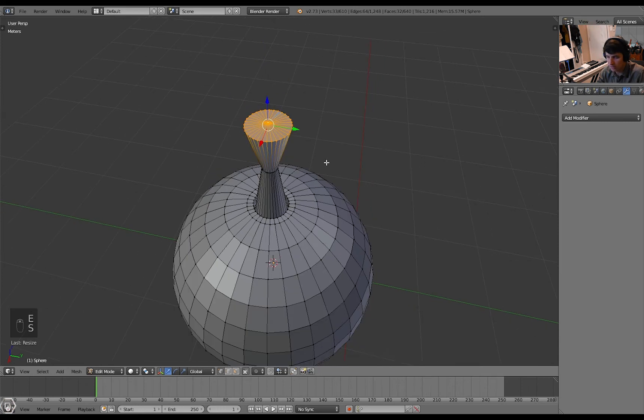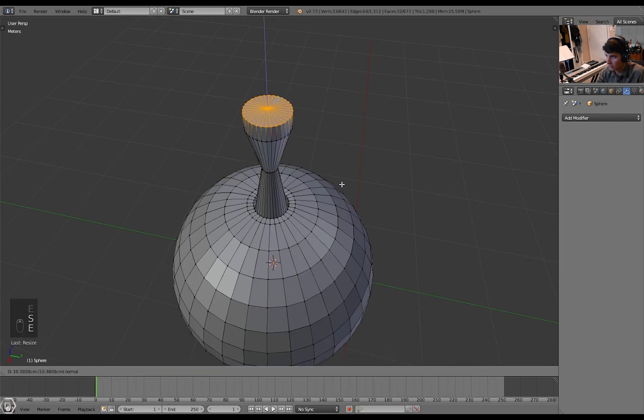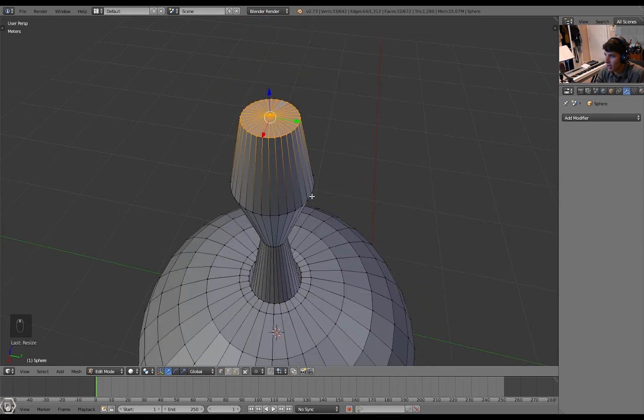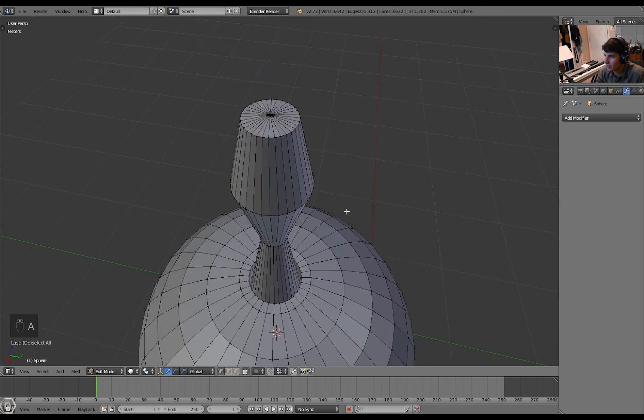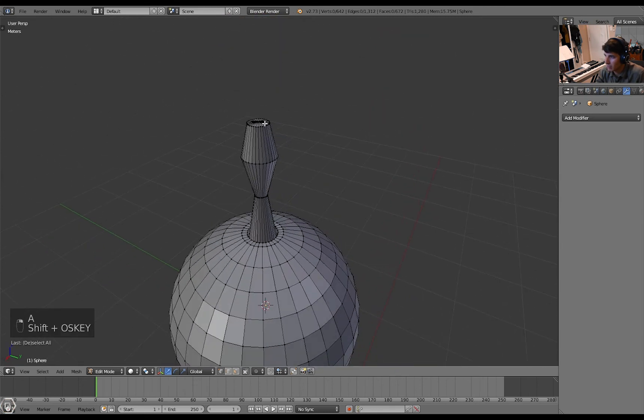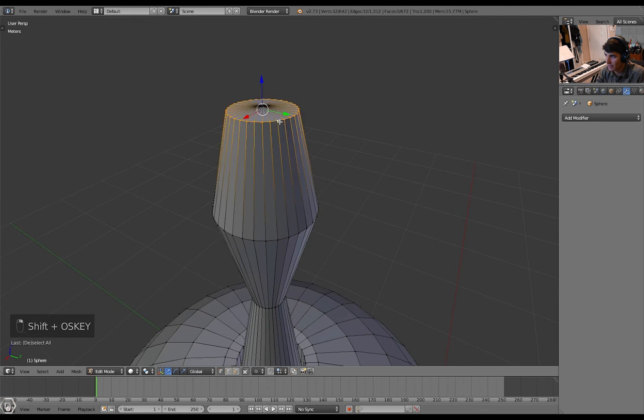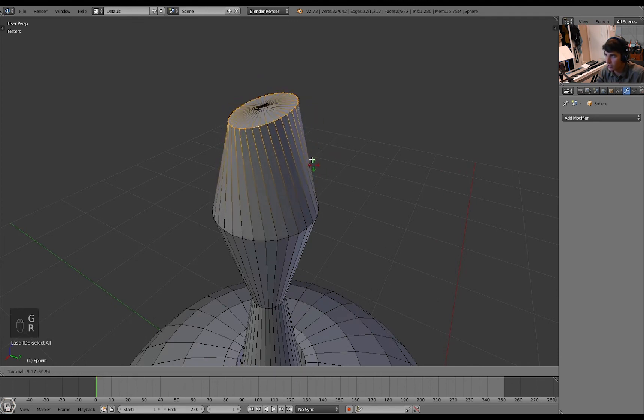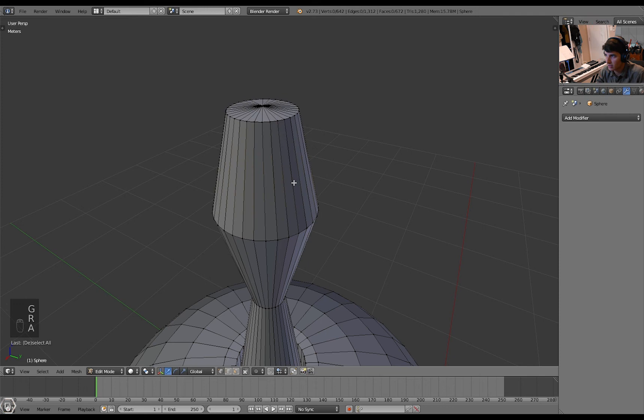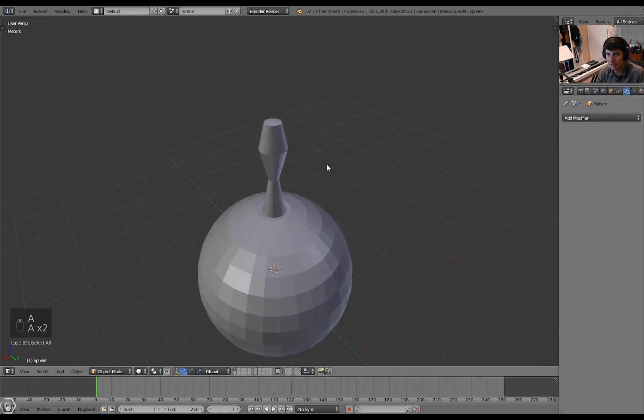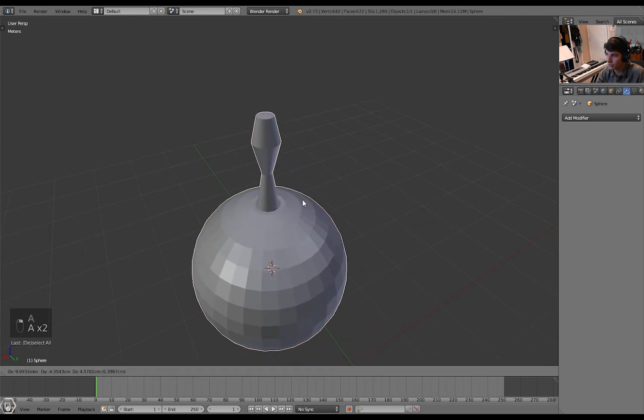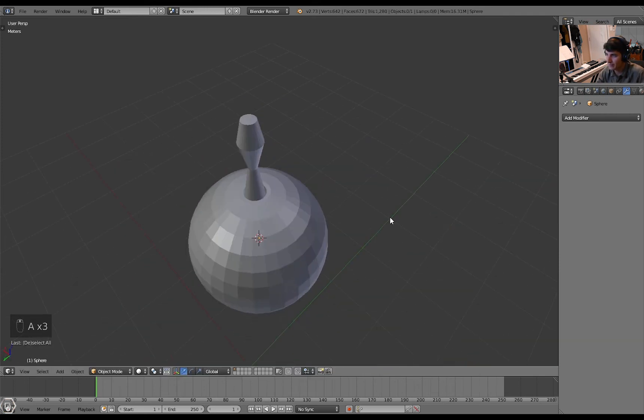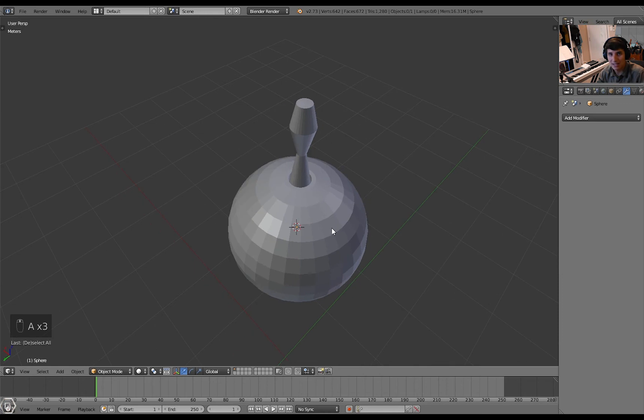So E is the key for extrude because extrude starts with an E. That's what I always think of when I'm doing 3D modeling. E is for extrude. G is for grab. R is for rotate. Those are just the basic keys for moving. So yeah, that's the basics of extruding.